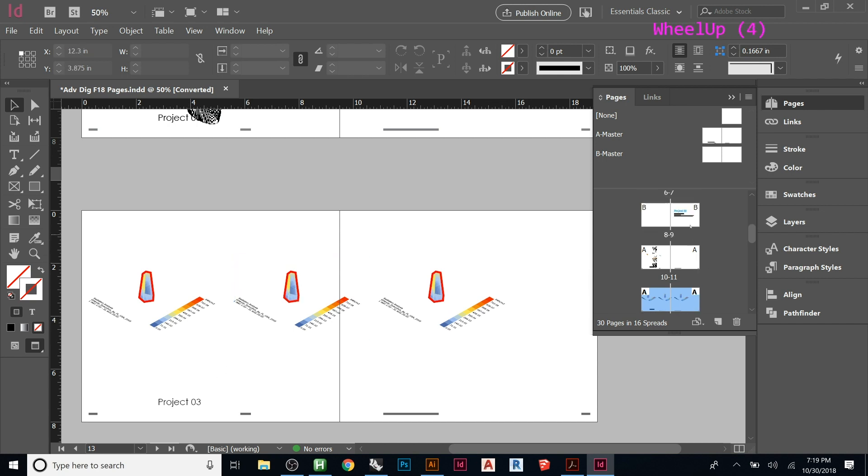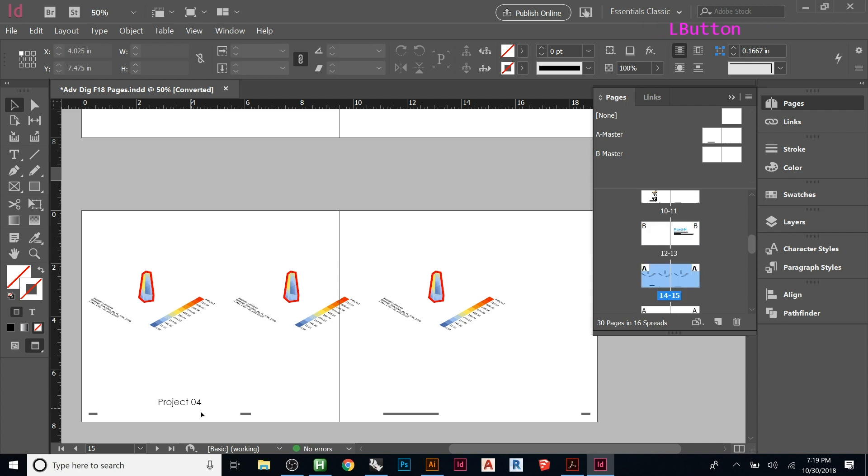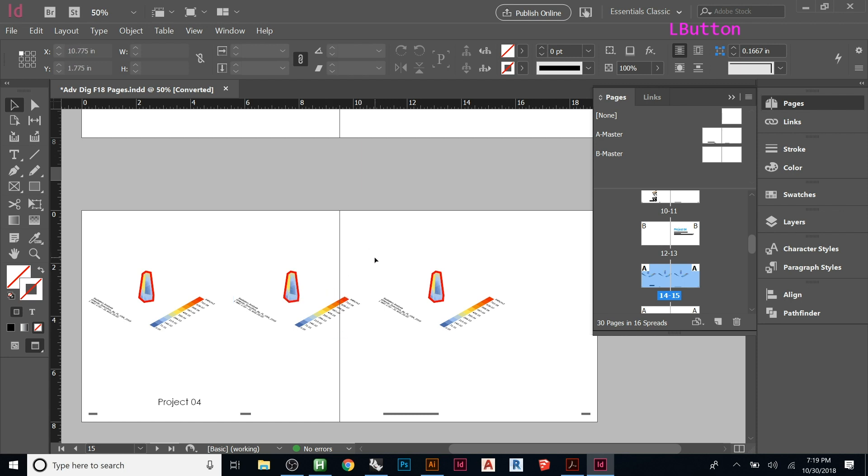But now it actually reads project 3 because it's been moved into the project 3 section. Whereas there's project 3. Now if we move it back after this one, this will become project 4. And it doesn't matter. So you can take these and shuffle them all around. All I need to do is now look at add a page and then throw this master on there and it will just fill in that whole bottom on its own.